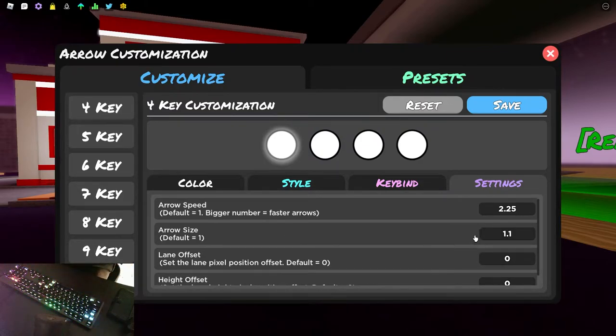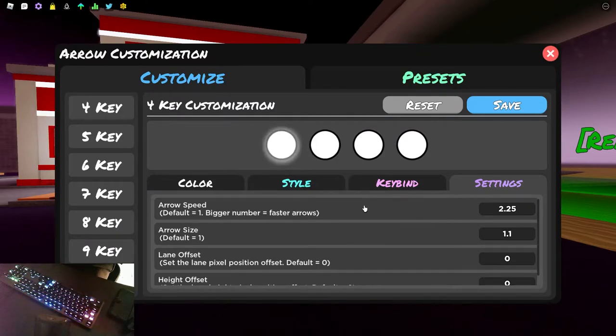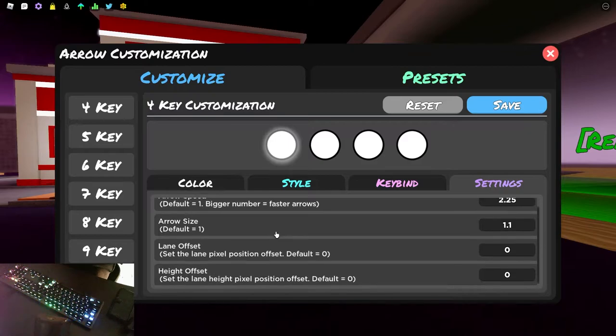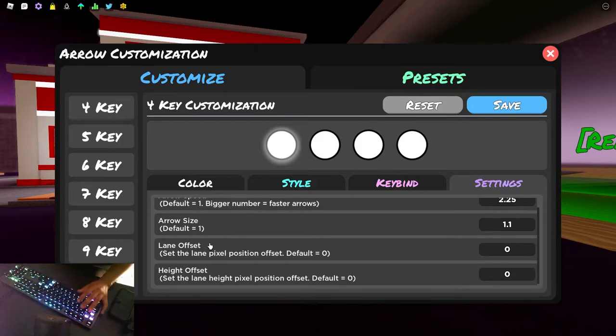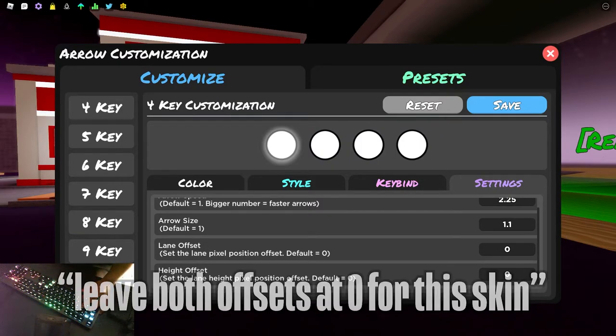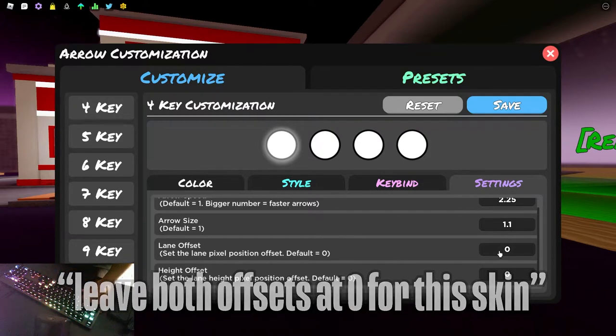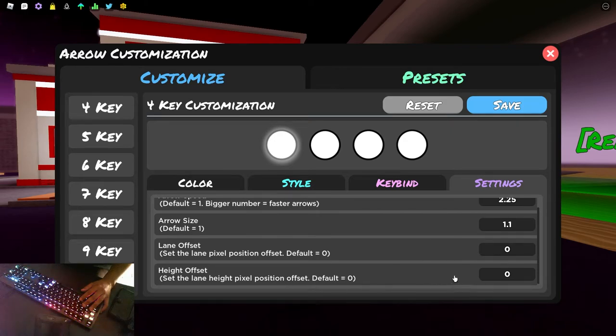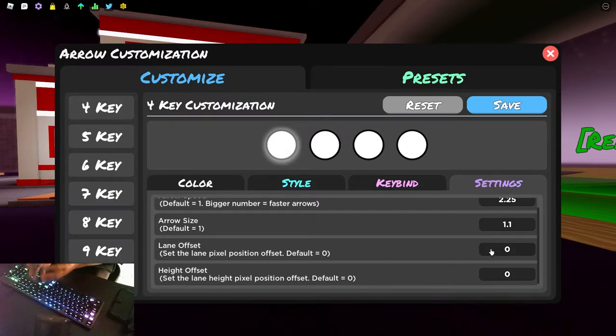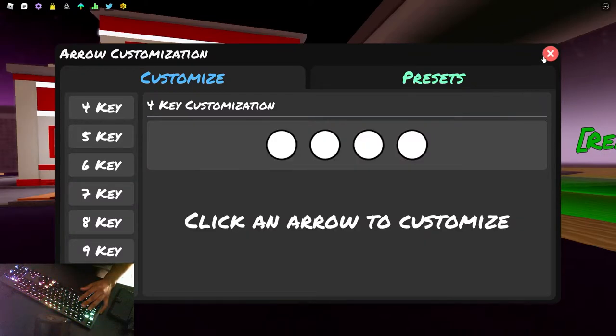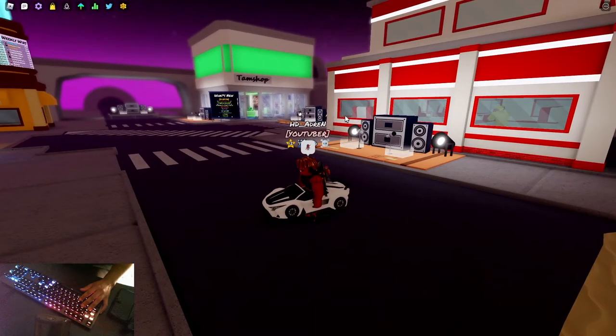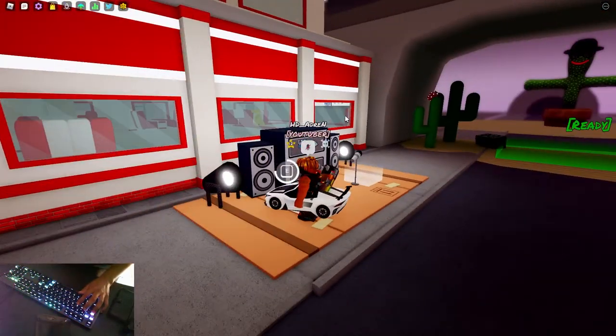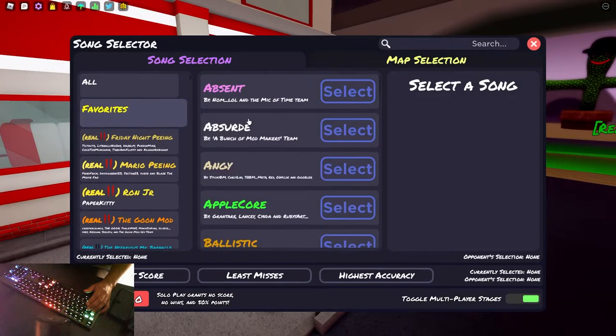Arrow size is 1.1. So it's not the max size, because the max is 1.3 and it's not the smallest. It's just somewhere in the center. I find it to be a good size. Now this is super easy, nothing complex. But lane offset and height offset can both be zero. You do not have to worry about that. I know that some skins and a lot of people like to raise their height offset or their lane offset so that the notes are spread out more. But I like it just the way it is. The default settings for lane offset and height offset are really good.